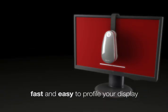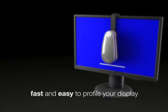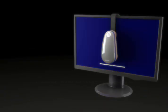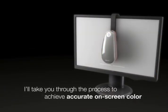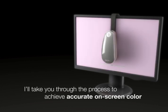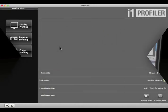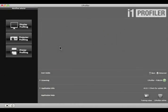i1 Profiler makes it fast and easy to profile your display. In the next few minutes, I'll take you through the process to achieve accurate on-screen color. You should warm up your display for about 30 minutes prior to calibration to make sure that the color is stable.